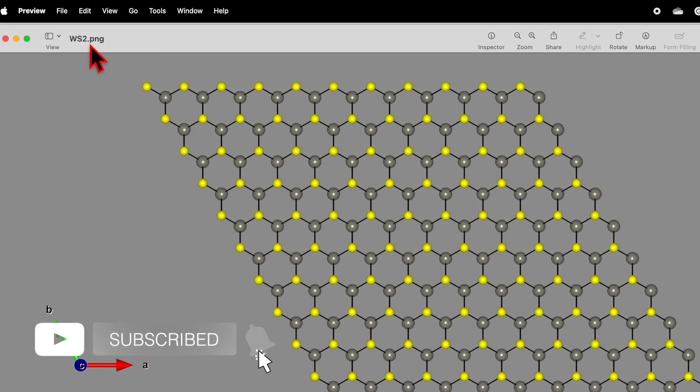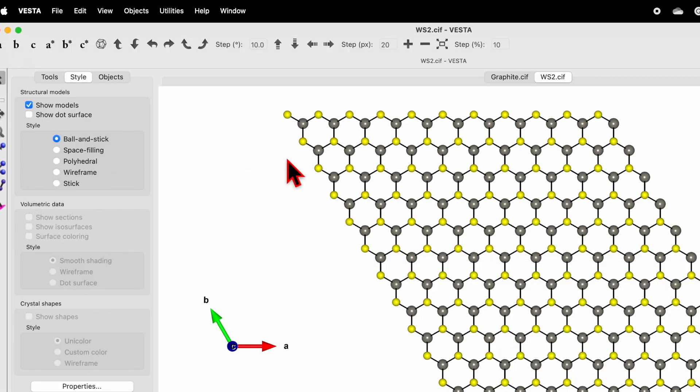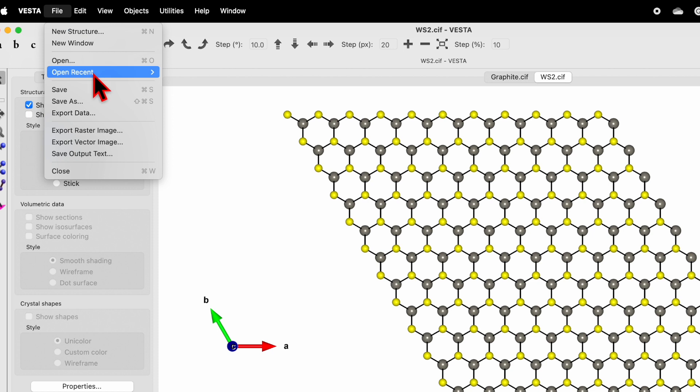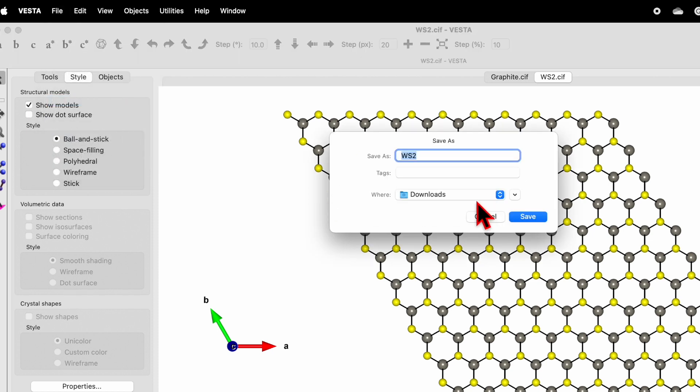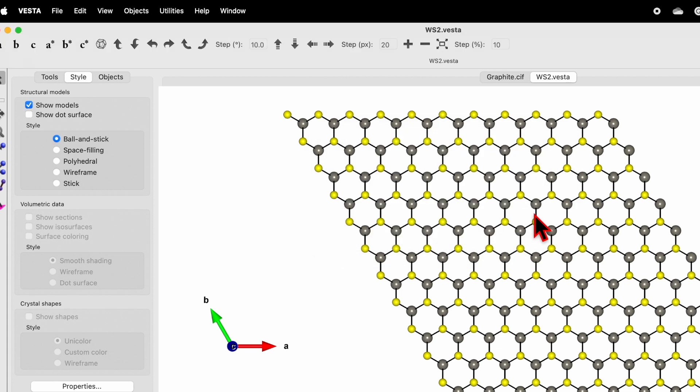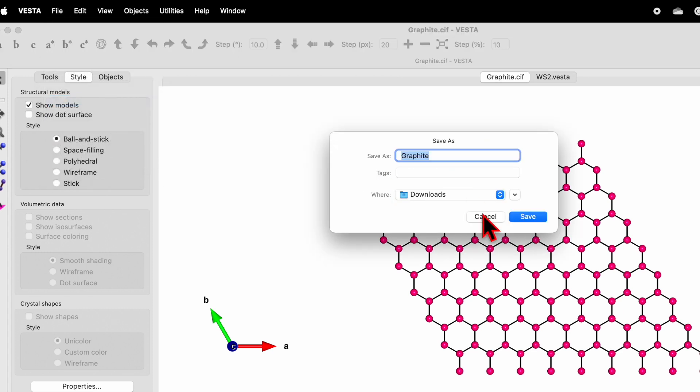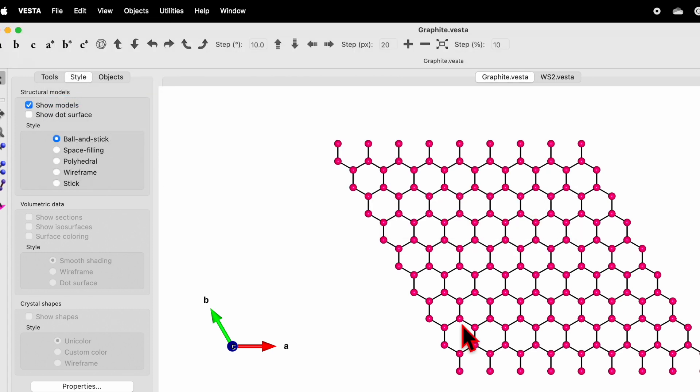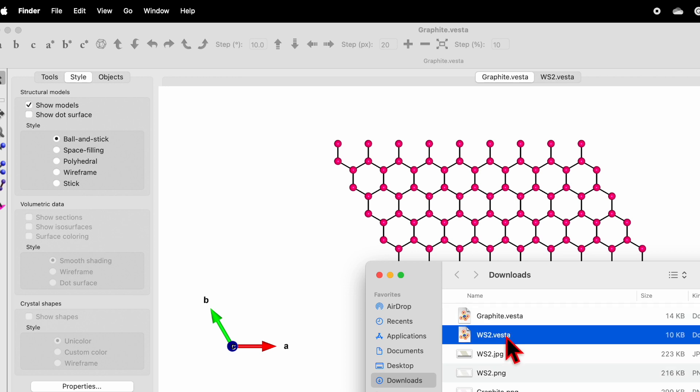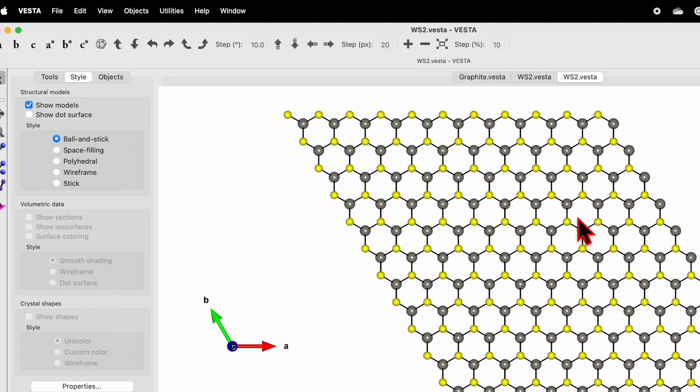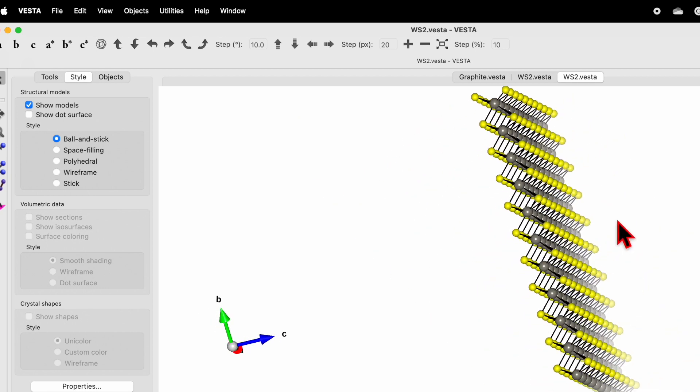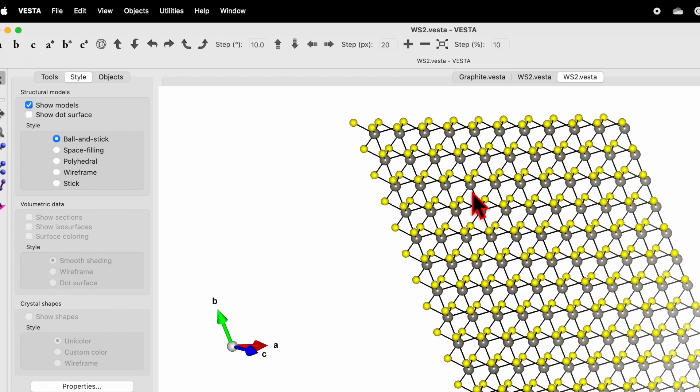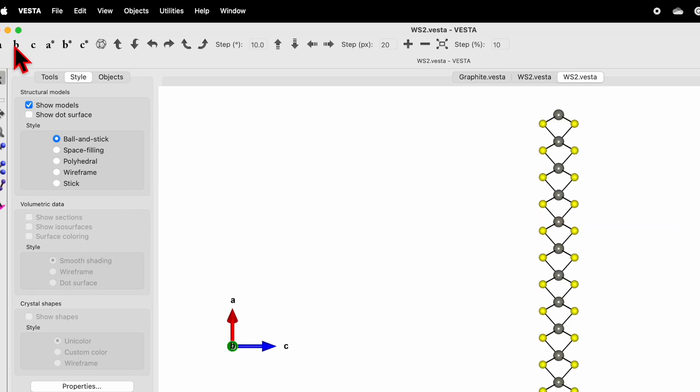That's how we can export these images. If you want to save this file, go to File and Save As. You can give the name. WS2, I will keep in the download, save. Similarly I can choose the graphite, File, Save As, graphite, save. You simply go to the download folder and here you will find the graphite VESTA and WS2 VESTA. You click over here and it will help you to open the saved file.